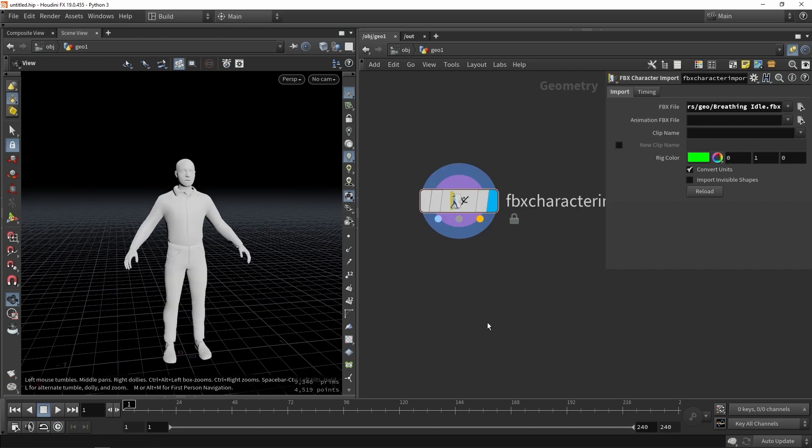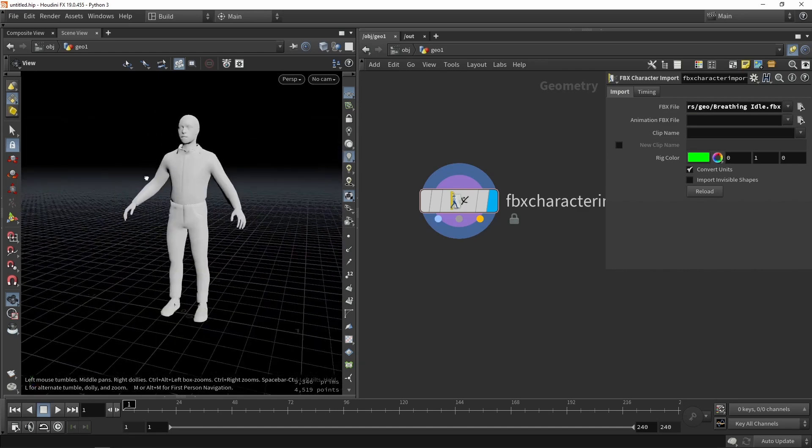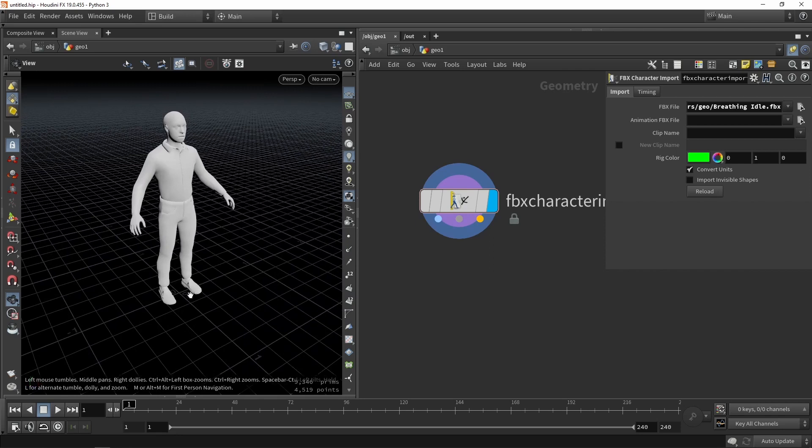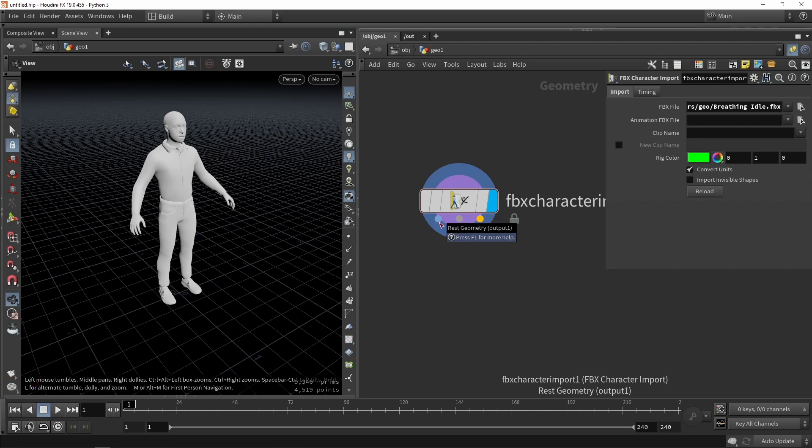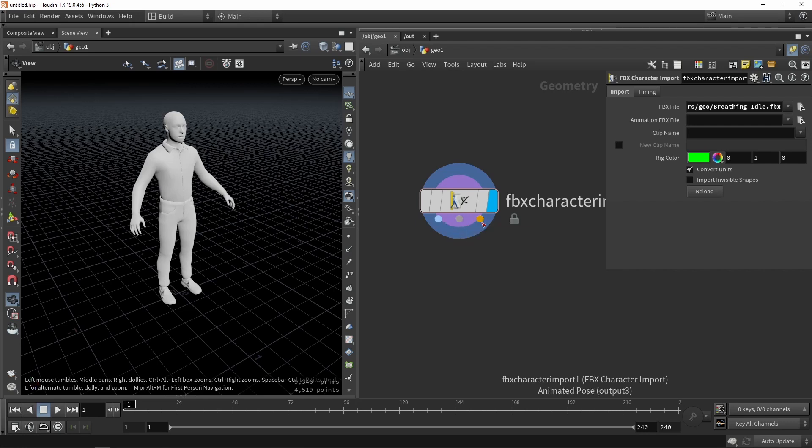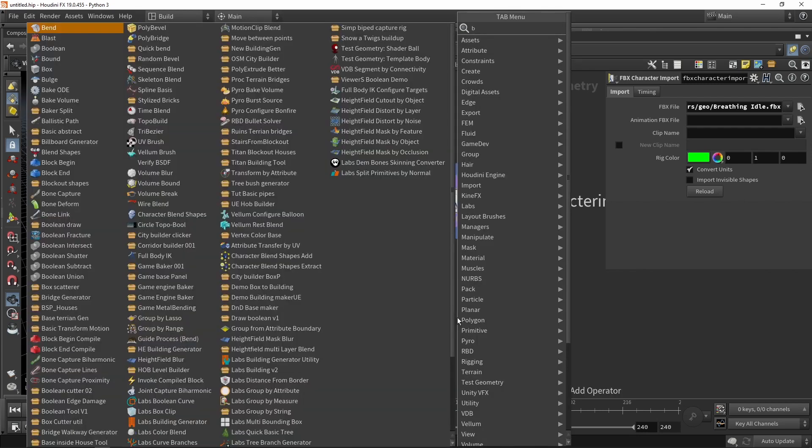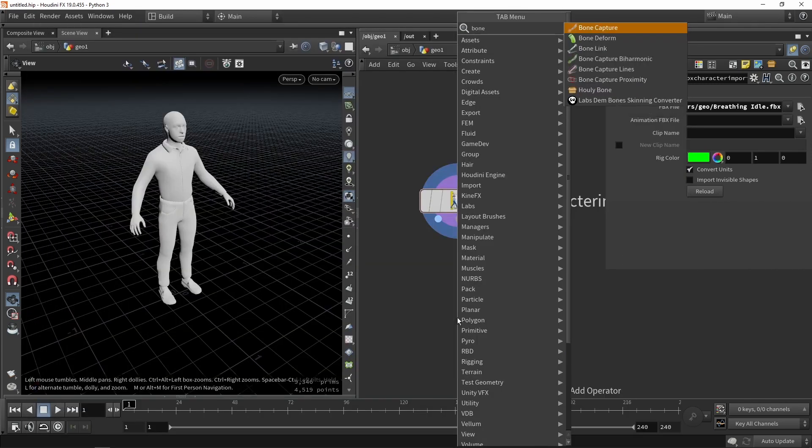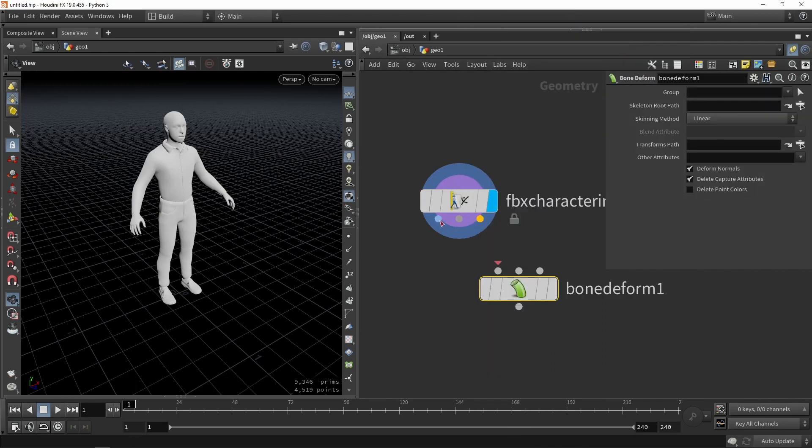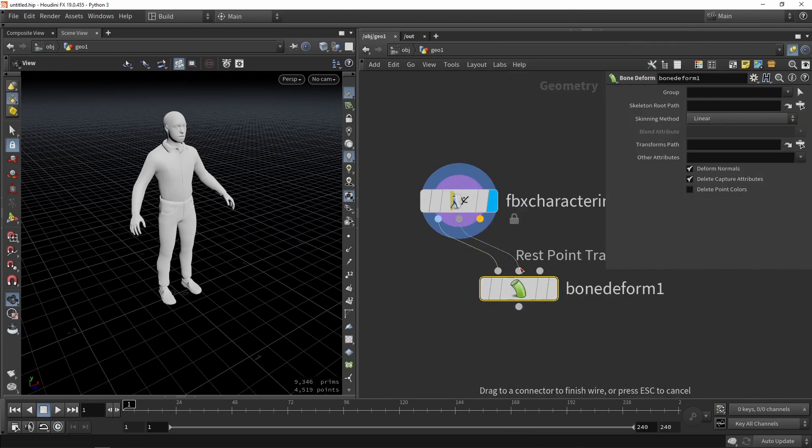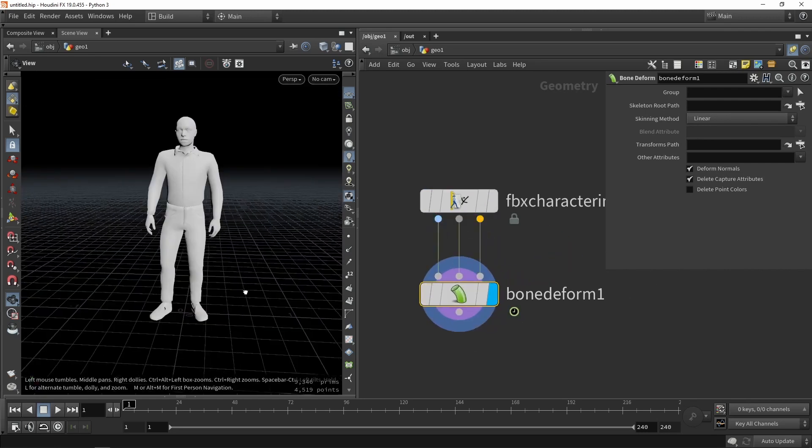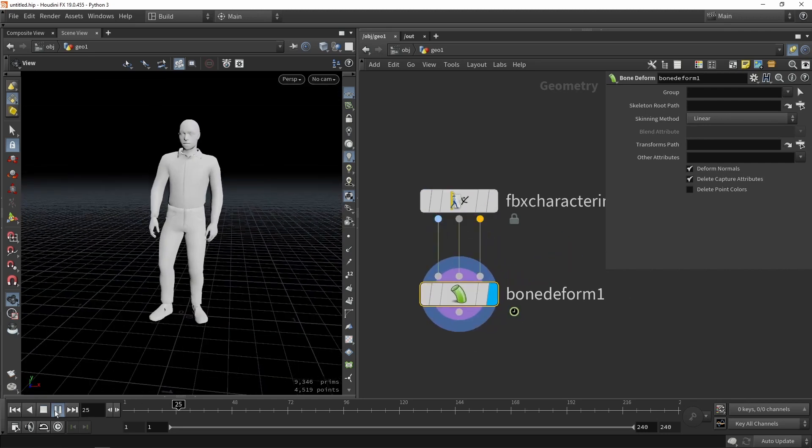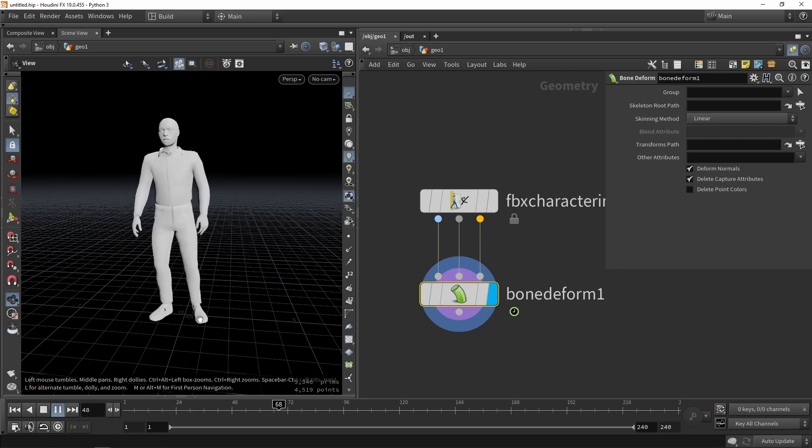So with that imported we have then our character. So I have just like this basic human character here and as you can see there is no animation on this. So we have like multiple outputs on this node. We have here our rest geometry. We have then our capturing pose and then we have actually the animation pose. A simple way of then actually viewing our full animation is to use a bone deforming node. So place this node and just plug in here all the dots here. And then you will probably just as you can see have this animation.